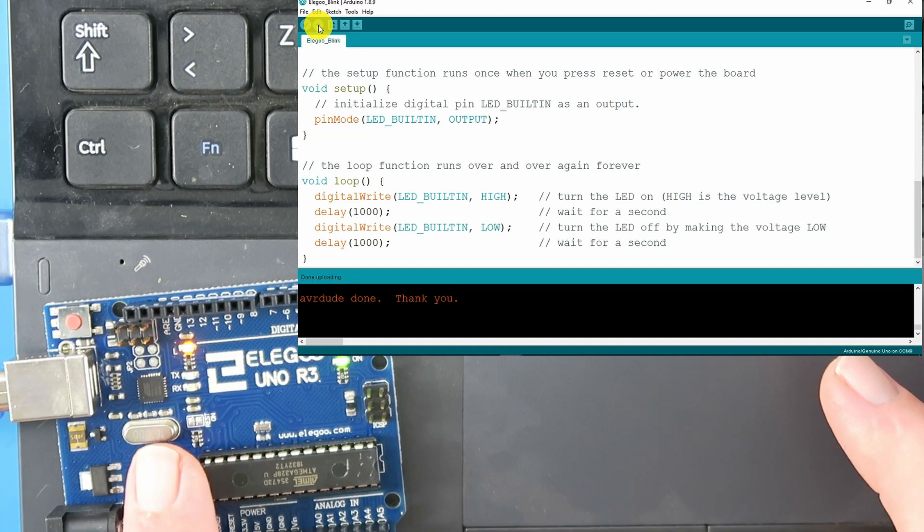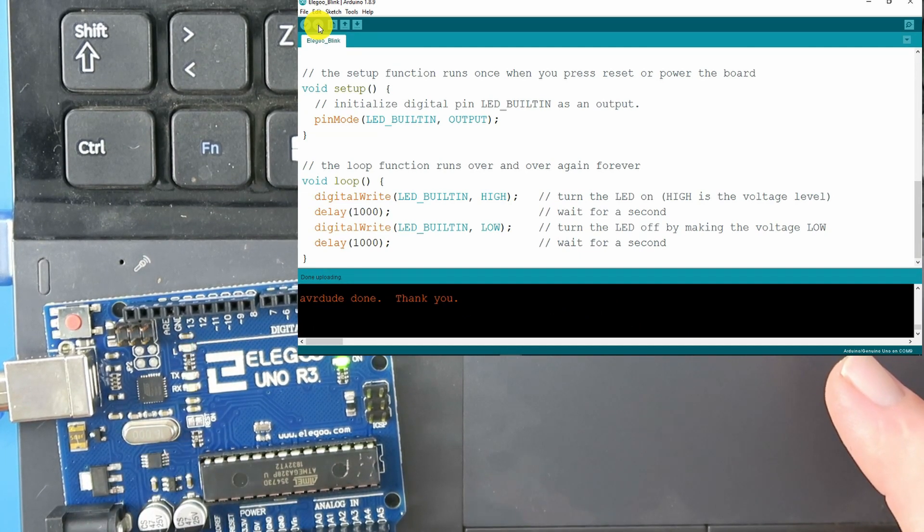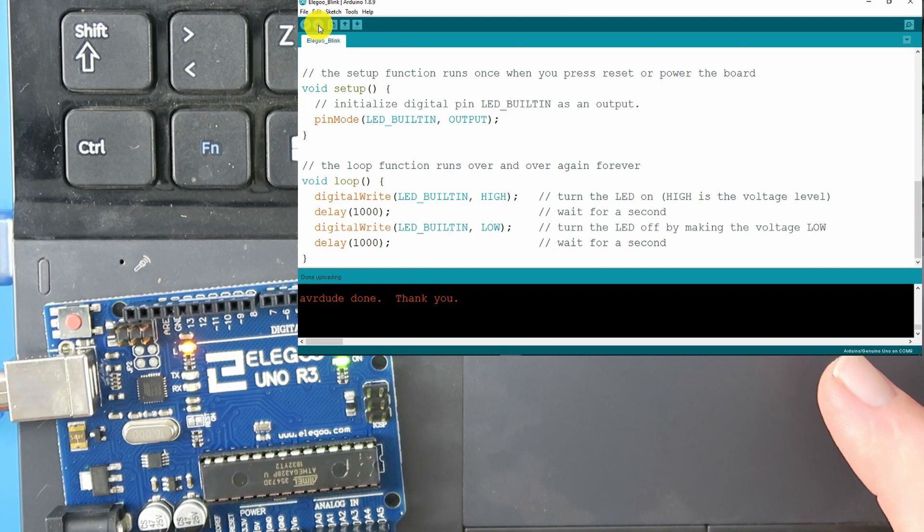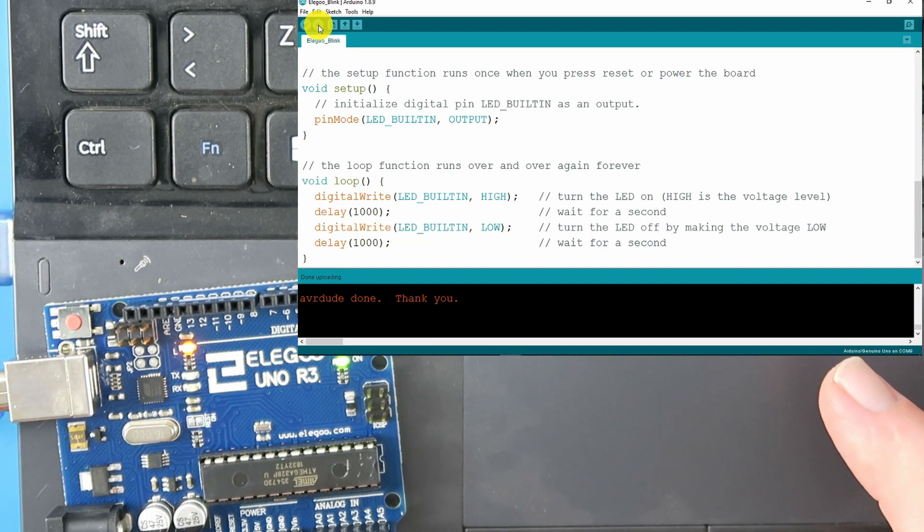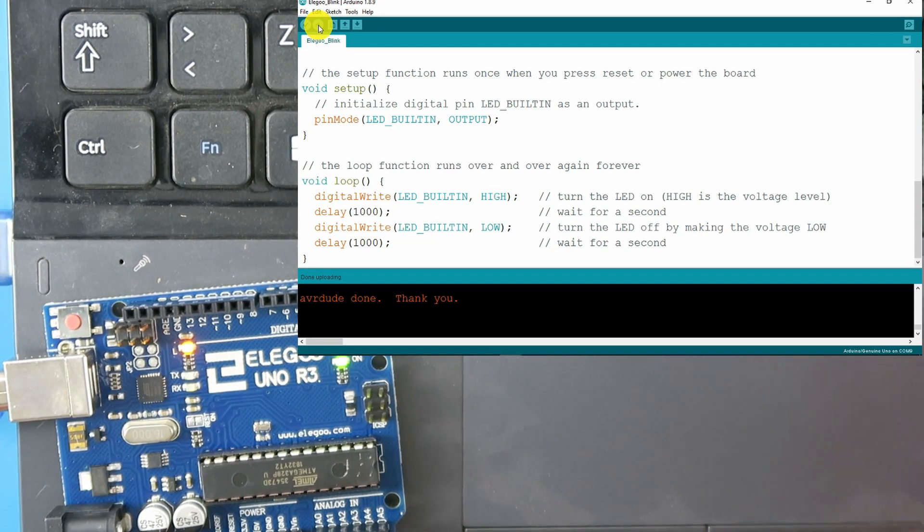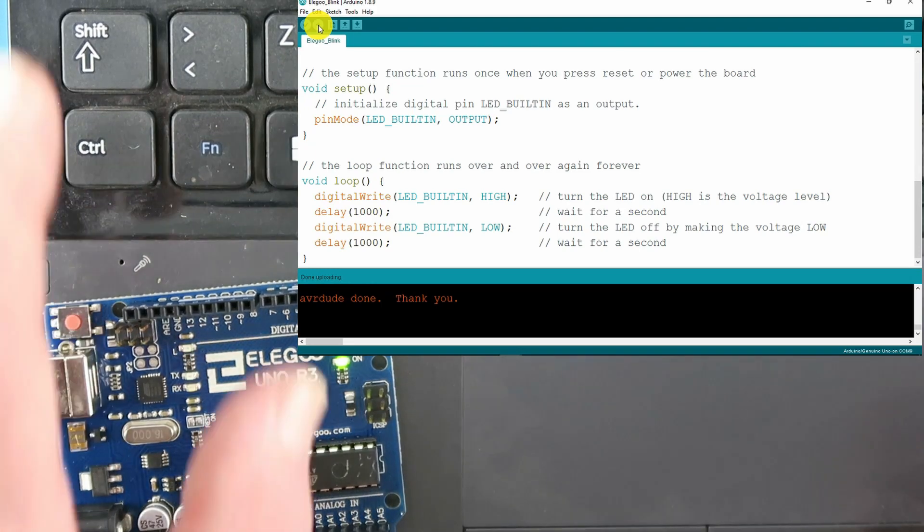As it uploaded, we could see briefly the transmit and receive lights flashing and now all is done. No error messages. The code is uploaded correctly.